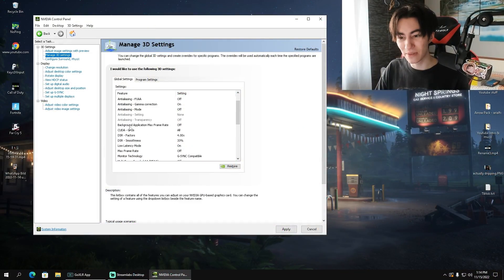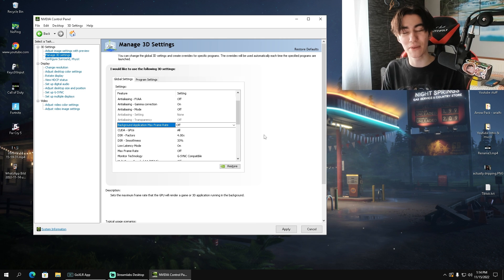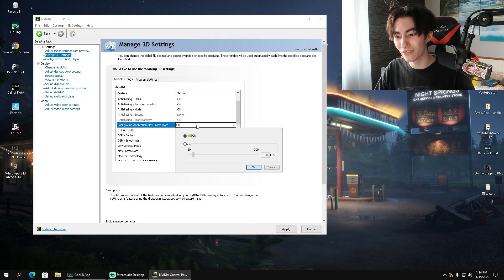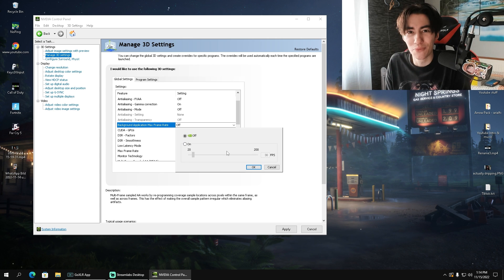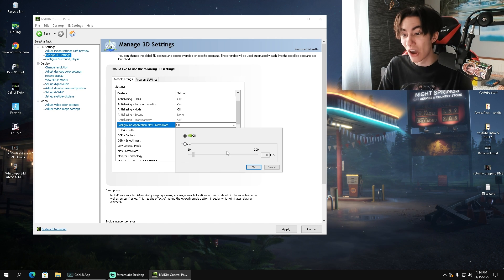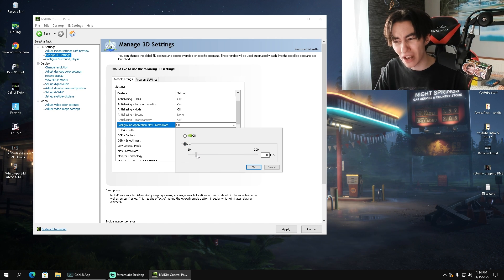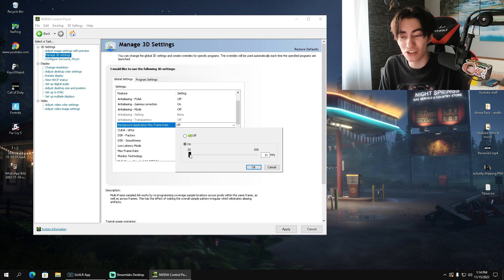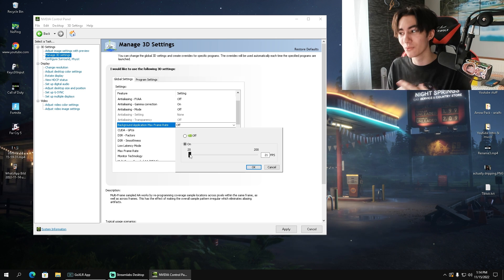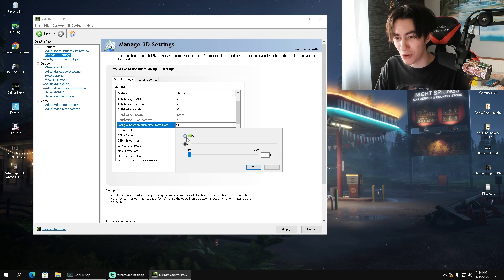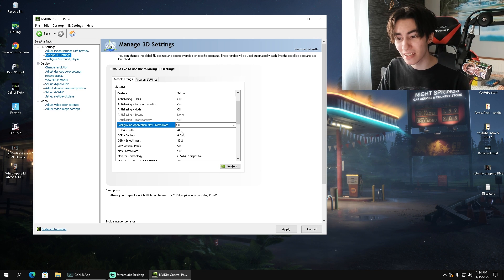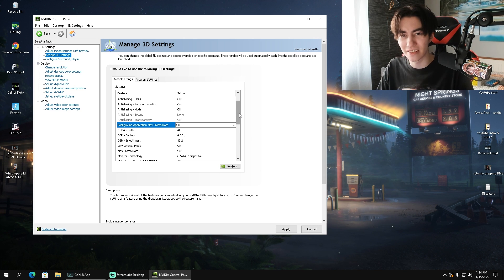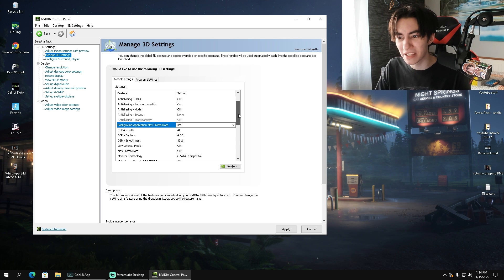For this next step, we have background application max frame rate. This is a super interesting feature because if you have Google Chrome running in the background to listen to music or your Discord, whatever, you can actually put a FPS limiter on that, putting less work on your GPU, which if you really need it is a cool feature. I personally don't care too much about it, so I'm going to keep it off. CUDA GPUs you're going to leave on all. This is just selecting the right GPU on your PC.